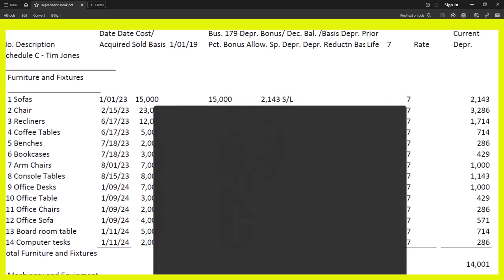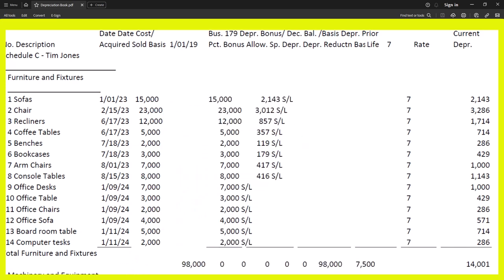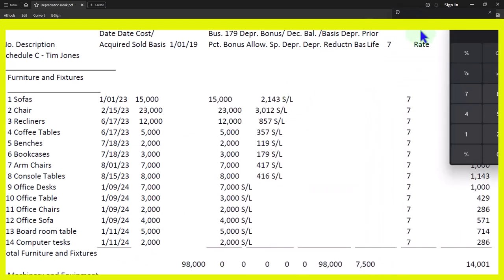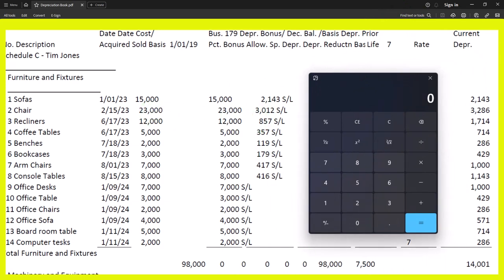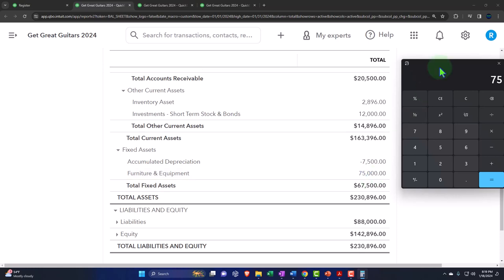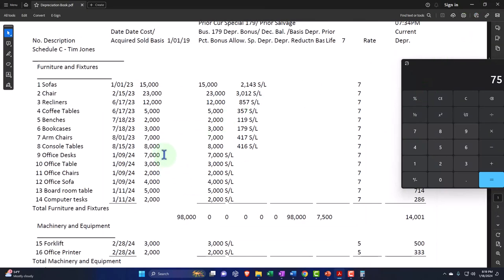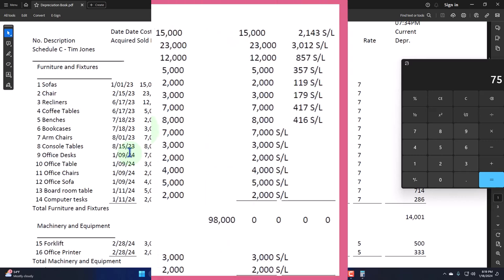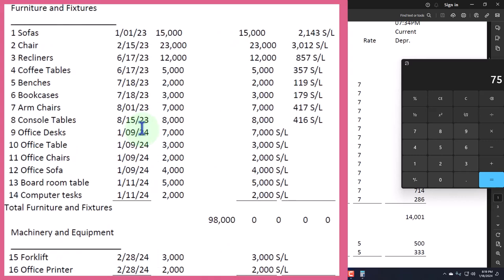Think of the fixed asset sub-ledger like the accounts receivable sub-ledger — it breaks out AR by customer. Similarly, the equipment sub-ledger breaks out each piece of equipment. Our beginning balances show: $15K + $23K + $12K + $5K + $2K + $3K + $7K + $8K = $75,000. That's our beginning balance from the prior accounting system. Now in the current year, as we make purchases, we add new line items — not one lump sum.